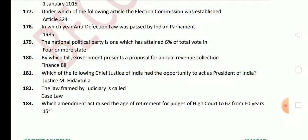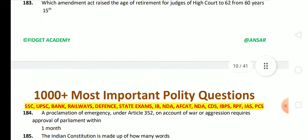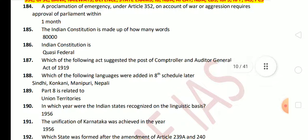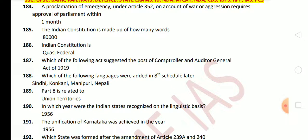Next question: the law framed by the judiciary is called case law, and the doctrine is called the Doctrine of Precedent. Next question: which amendment act raised the age of retirement of judges of the High Court to 62 years from 60 years? The answer is the 15th Amendment Act. Next question: a proclamation of emergency under Article 352 on account of war or aggression requires approval of Parliament within one month. Next question: the Indian Constitution is made up of how many words? The total words in the Indian Constitution are 80,000.